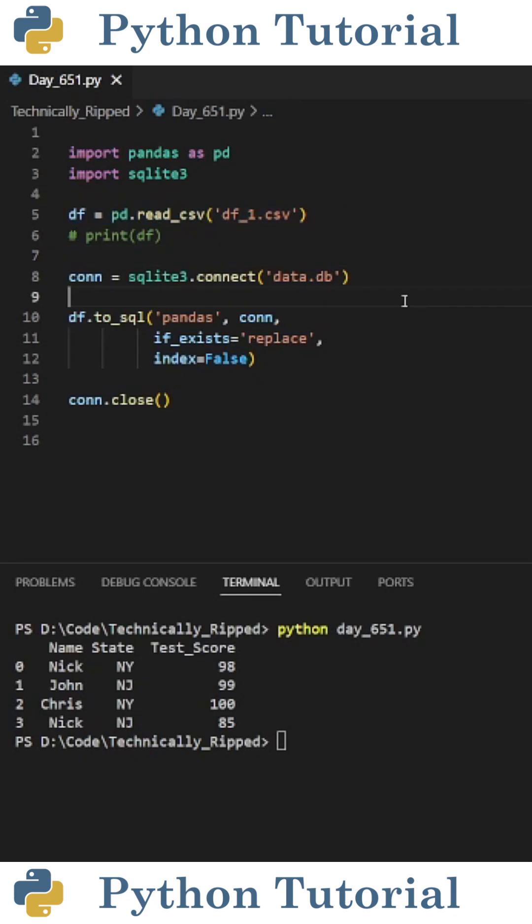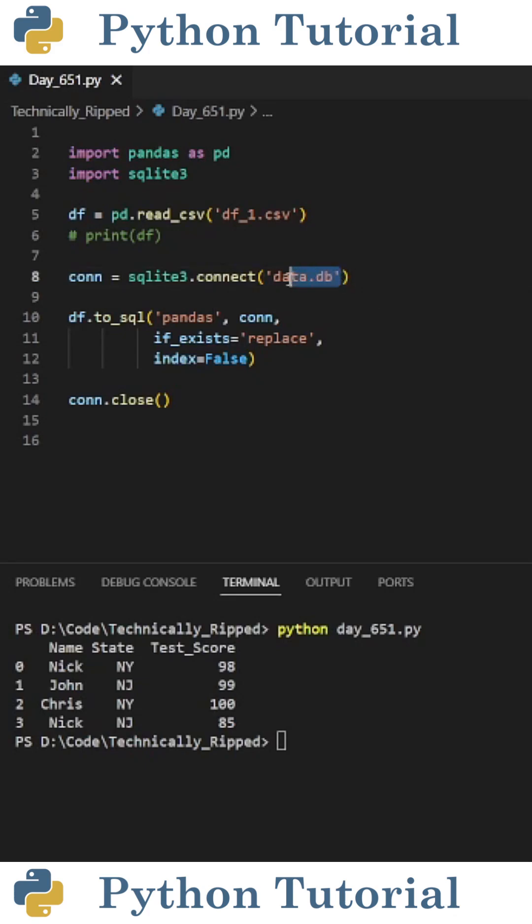Then create a connection to your SQLite database. I set con equal to sqlite3.connect and in parentheses put the name of my database. For this example it's data.db.